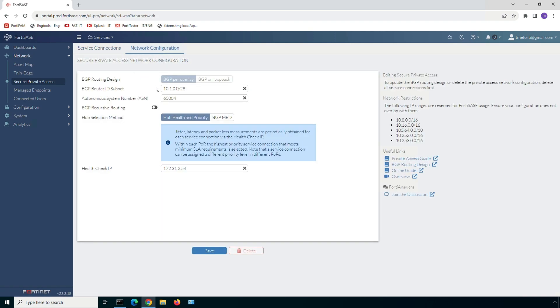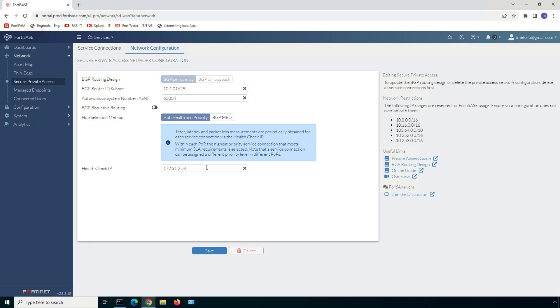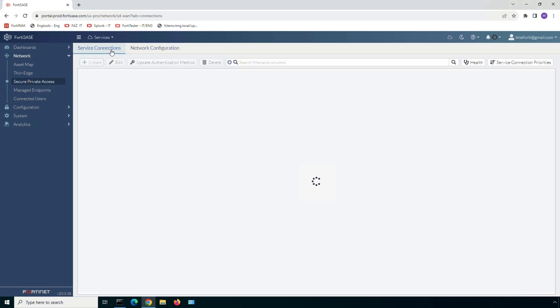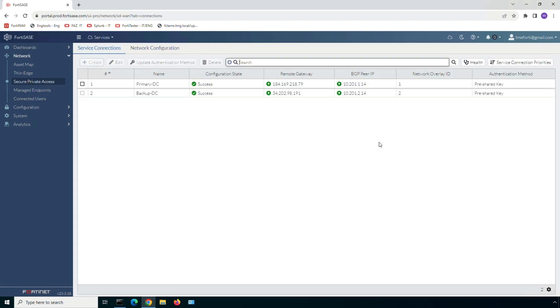Secure Private Access configuration requires minimal administrative effort where one needs to provide few parameters like BGP router ID subnet, autonomous system number, choose path selection criteria which can be link quality or the received BGP MED value, and lastly provide an IP address to monitor service connections. FortiSASE automatically takes care of IPsec VPN, BGP, and SD-WAN rule configuration in the background.